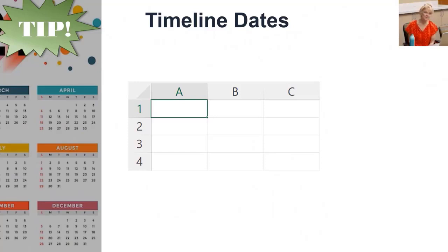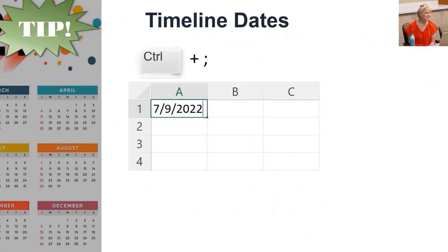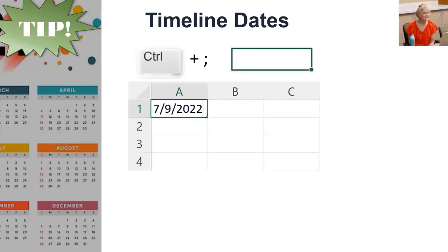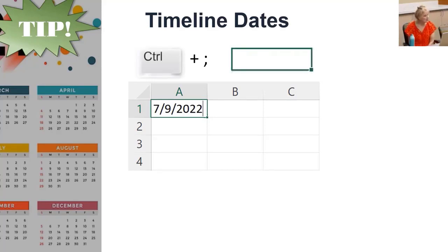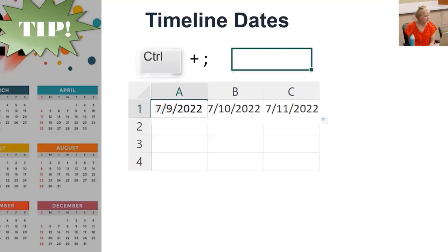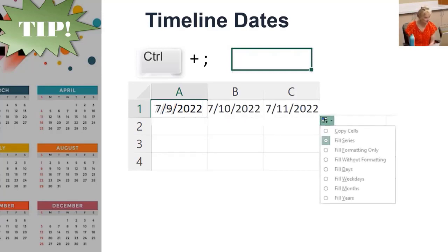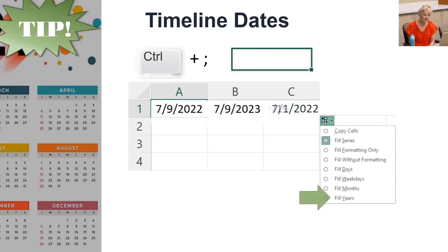When creating a timeline, you may want a quick way to insert dates. In a cell, hit Ctrl semicolon to instantly enter today's date. I love that. Remember the autofill handle at the bottom right? Click and drag it on a date and watch it increase. Click the dates tool to change what increases, like the years.